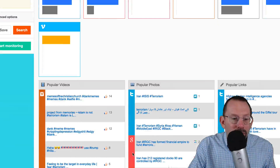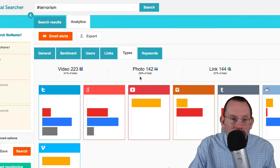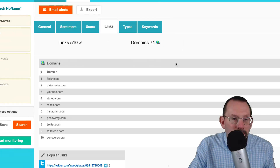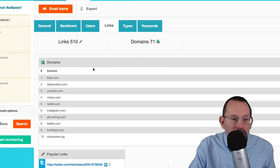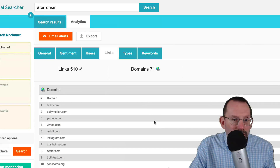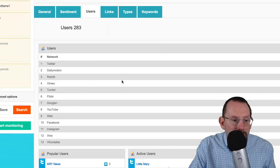And then if you scroll down, we'll see popular videos and photos and that type of thing. And then we can see how many links were in these, what the domains were, popular links again, all the social networks, and popular users.